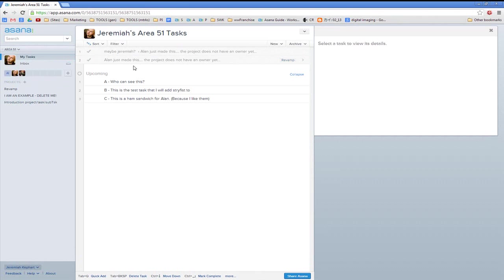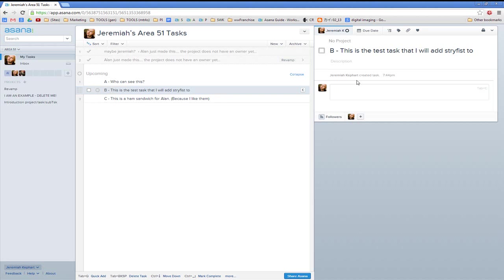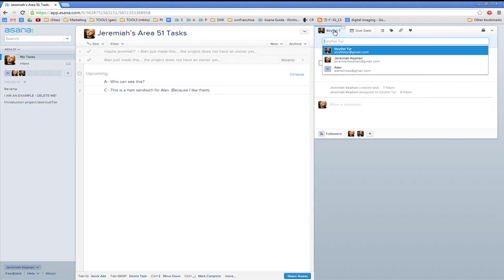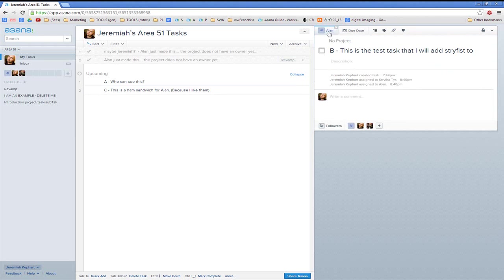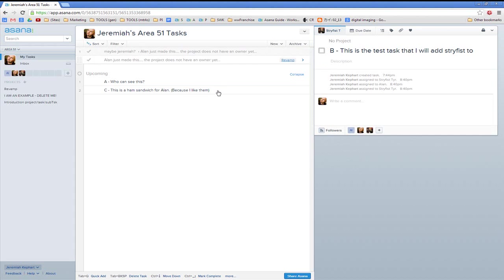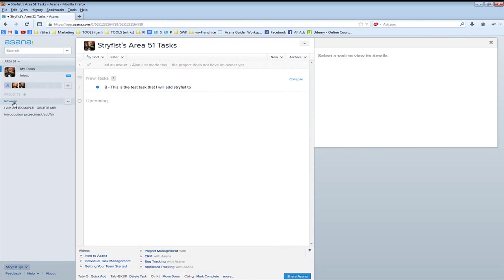I just wanted to demonstrate this quickly. Who can see this task? Nobody. I'll add this task to Stryfist — I can just start typing his name. Or I could type Alan's name, my friend Alan. Or Stryfist — just hit enter and now Stryfist is in charge of Task B. Notice it goes away from my personal tasks and ends up in his personal tasks. But it is not anywhere in the company tasks.